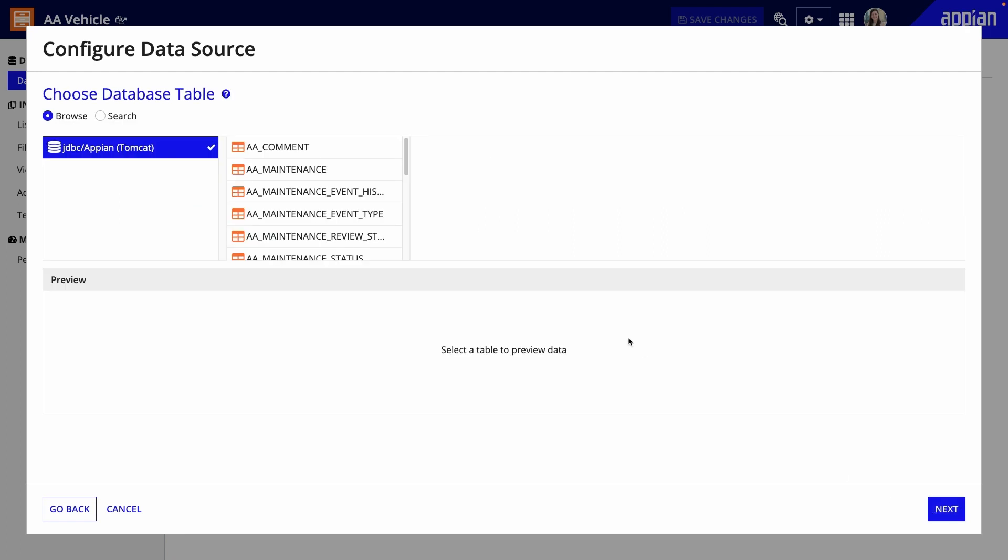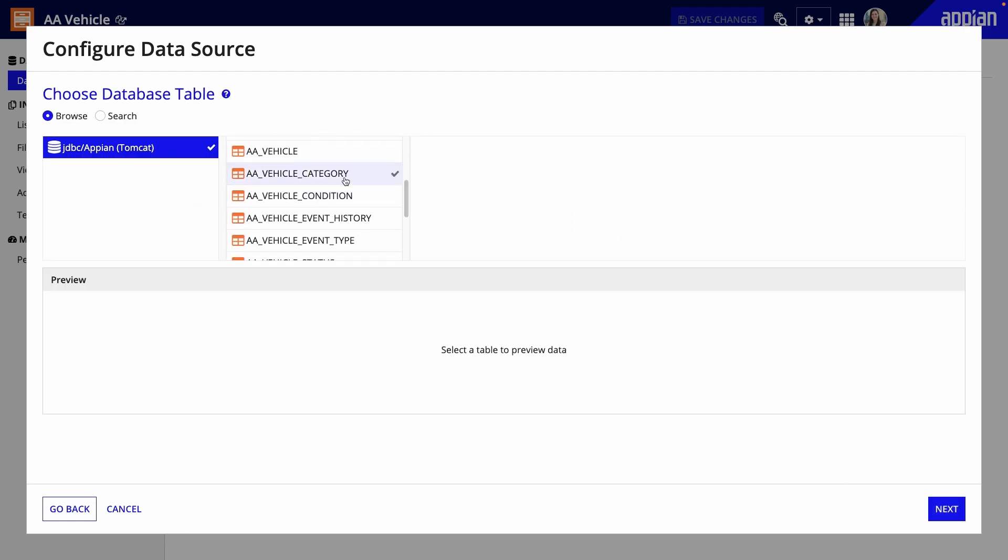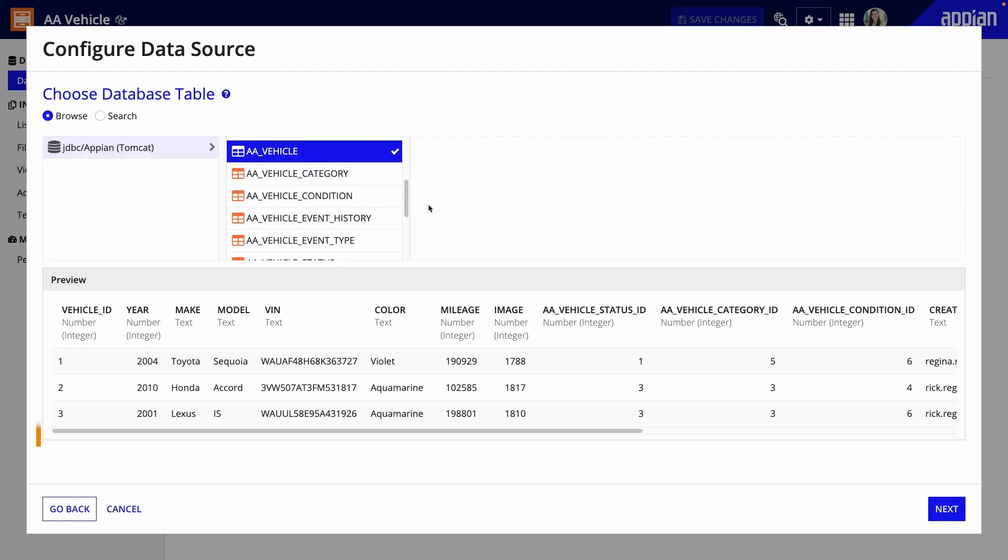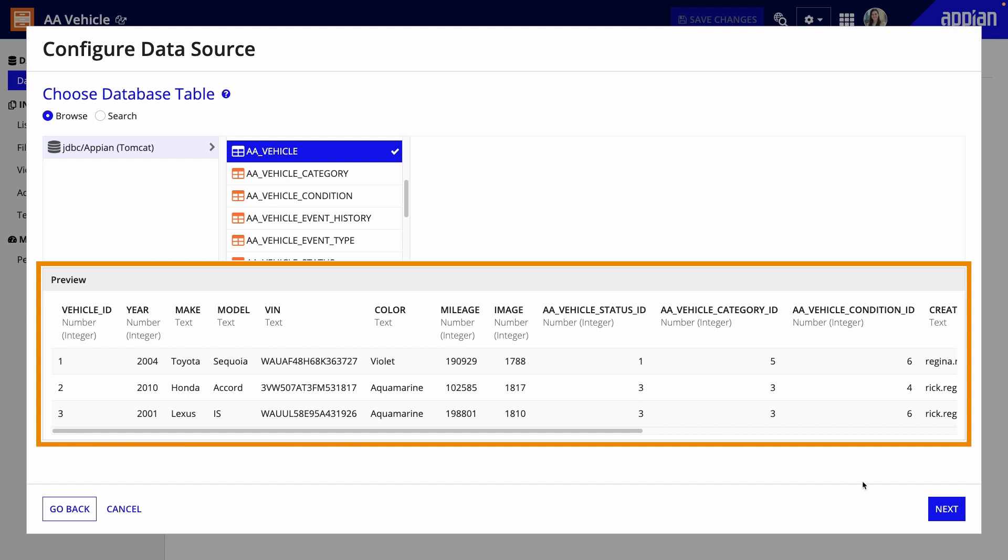Now I'll choose the source database table, AA vehicle. When you select a table, you can see a preview of the data.